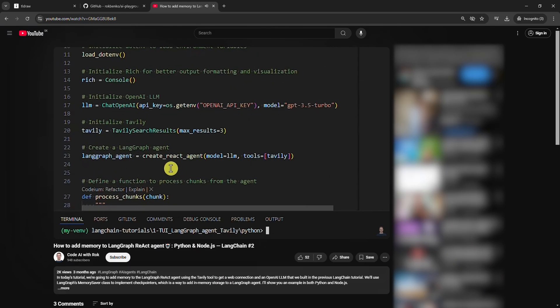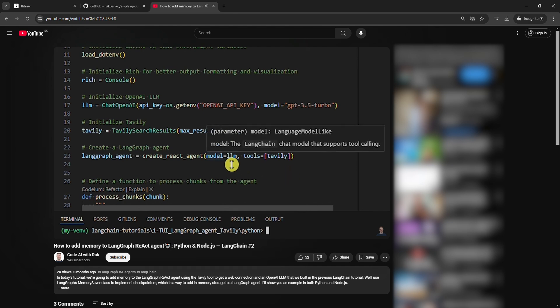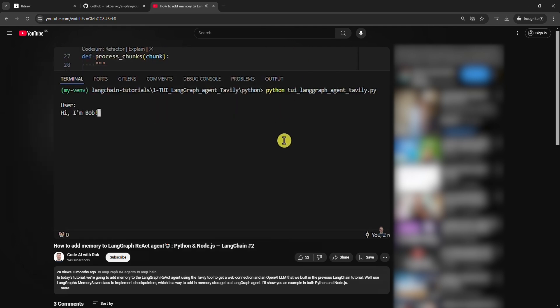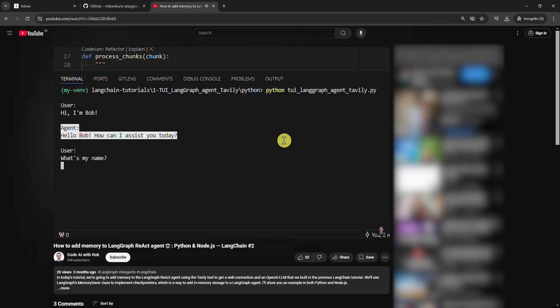If you haven't watched my previous LangChain tutorial, please do so because this one is an upgrade of that one. It's mandatory because today we'll compare persistent storage with in-memory storage that we implemented previously. In the previous tutorial, we implemented memory to a LangGraph agent, but the memory was lost when we quit the chat.